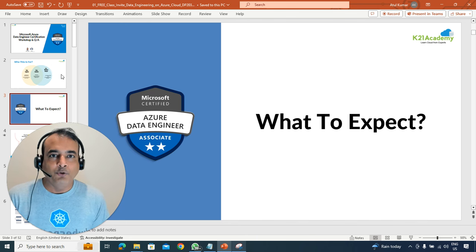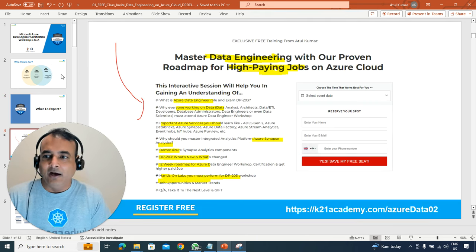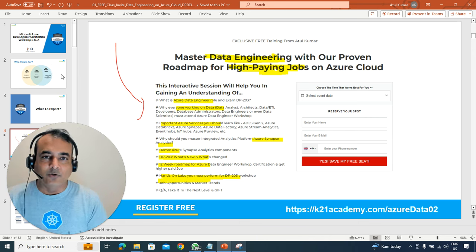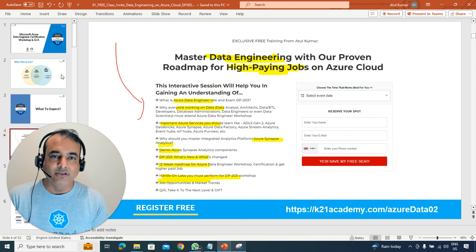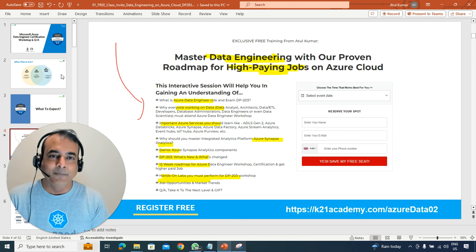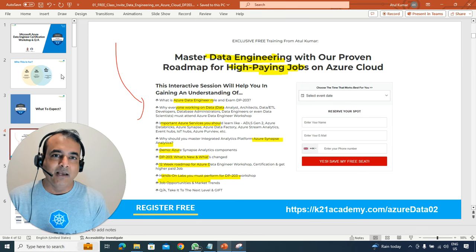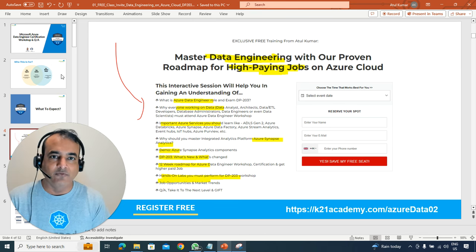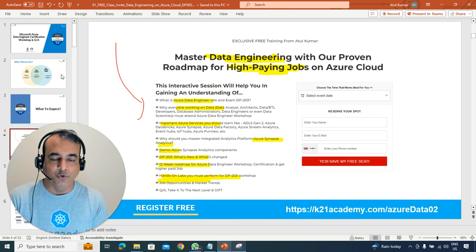So what can you expect in this free class? We are going to cover everything related to the certification which is one of the most in-demand certifications in data — the Microsoft Azure Data Engineering Certification, which is DP-203.